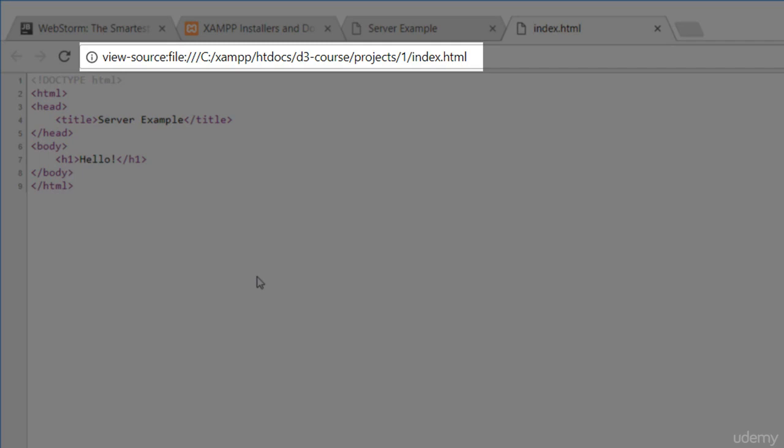However, later in this course, your code will not work by simply opening up the files in the browser. This is because we'll be learning how to load data through external sources. For security reasons, most browsers will not allow this unless you're on a server. This forces us to set up a local server on our machines.